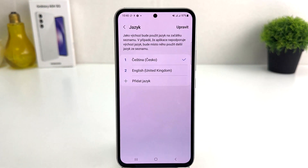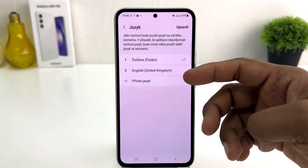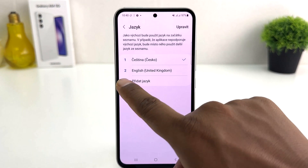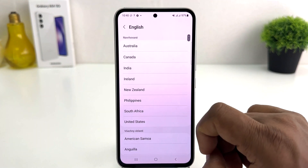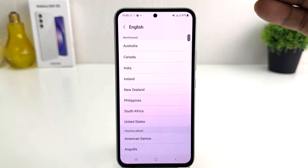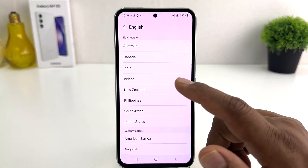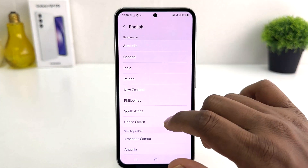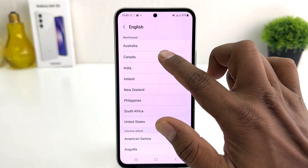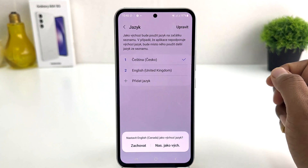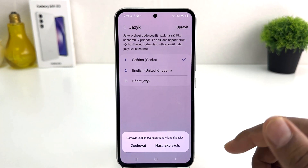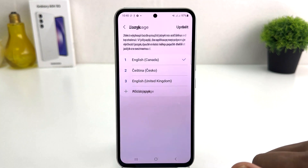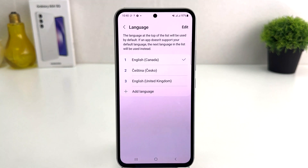Click on the first option and here you will find English. If English is not there, you can click the plus icon to find English language. You can choose English or English Canada, whichever you prefer. It will then ask do you want to set this language as default — click Set as Default. Now you can see I have successfully changed my phone language back to English.